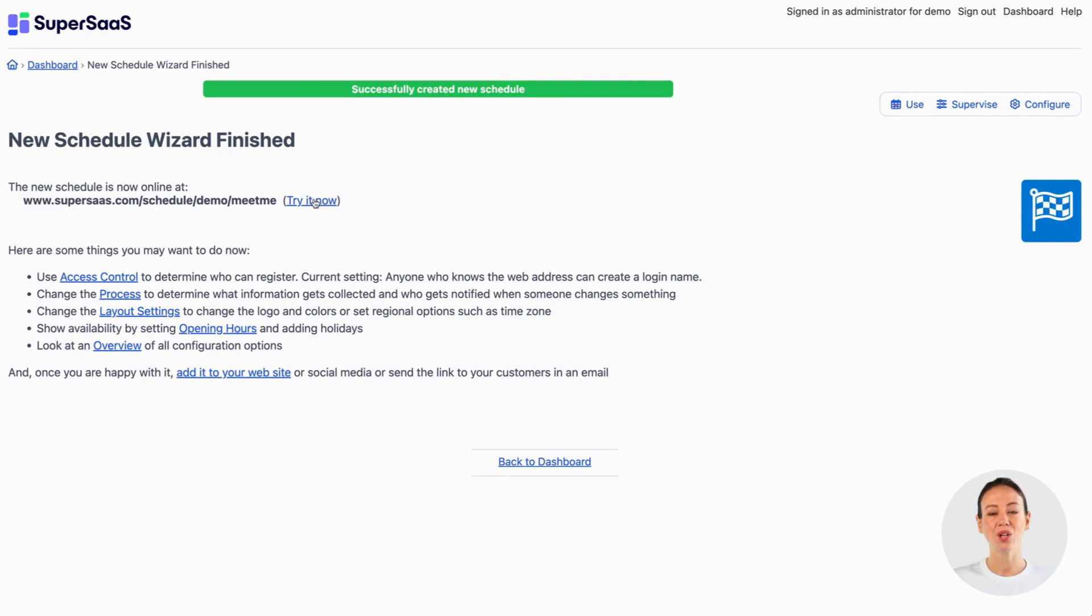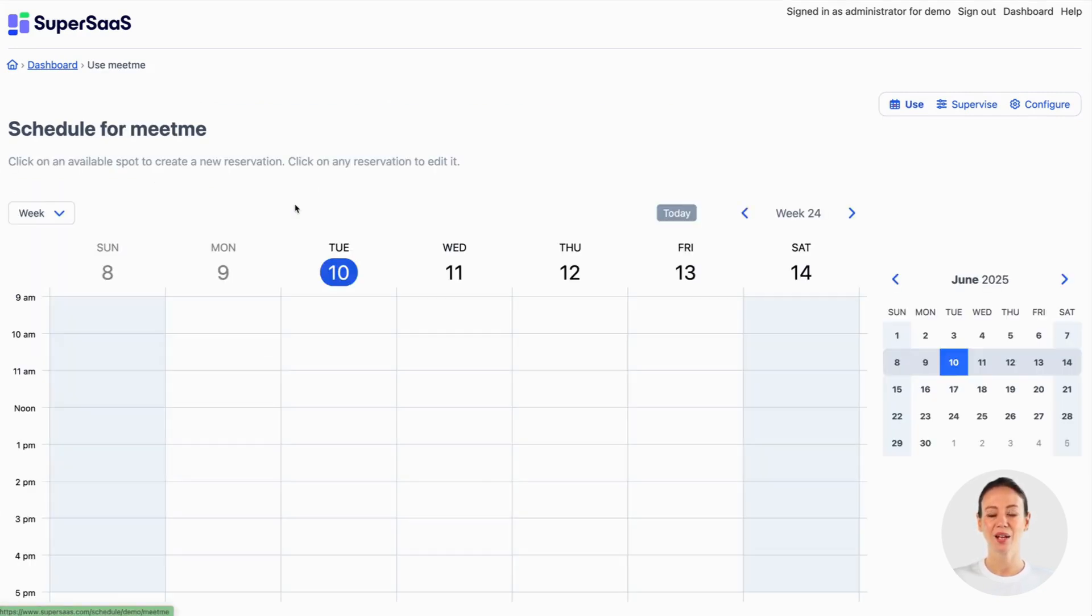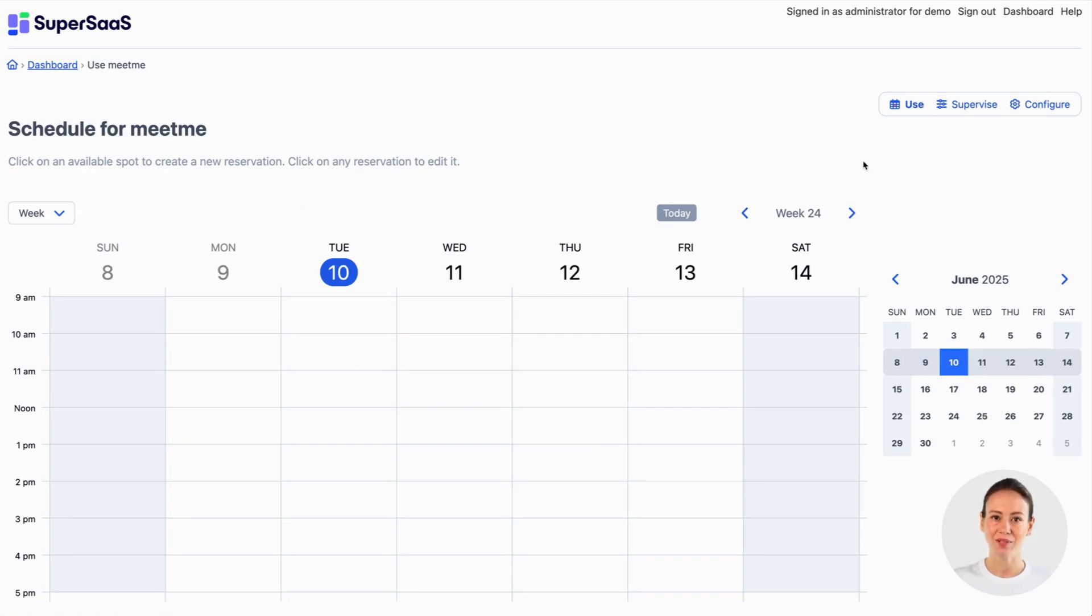At this point the new schedule can already be used. But let's make some changes specific to our business. Go to configure via the buttons above the schedule which are only visible to you as an administrator.